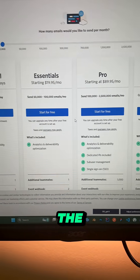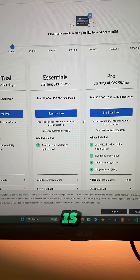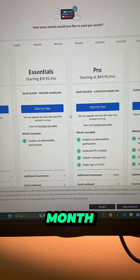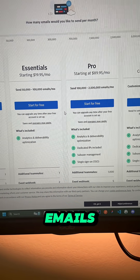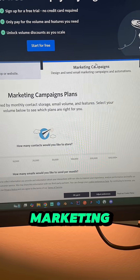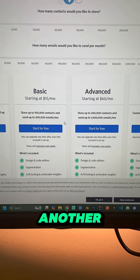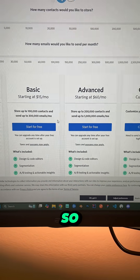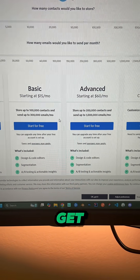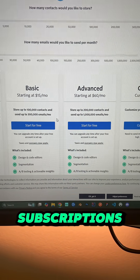For example, SendGrid — the cheapest plan is $20 a month for transactional emails. But for marketing emails, you would have to pay another $15 a month. So definitely not trying to get trapped into two subscriptions.